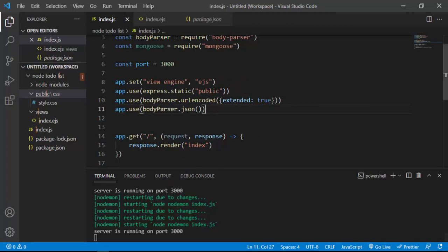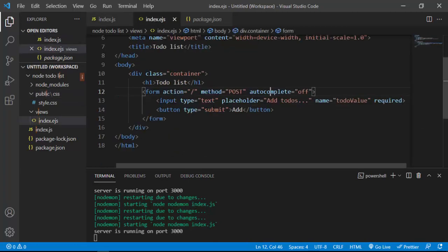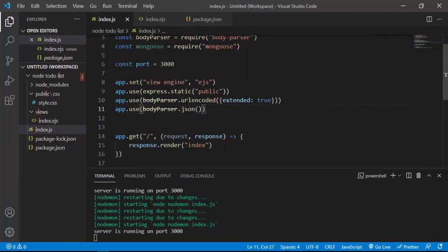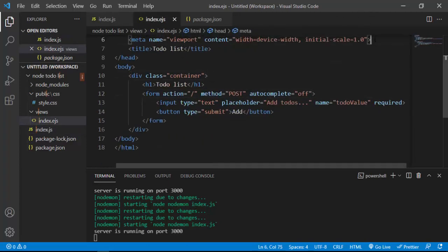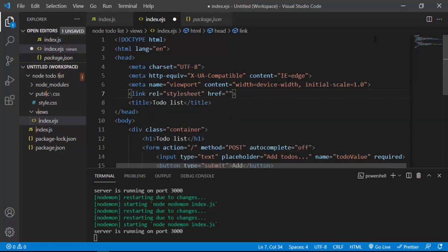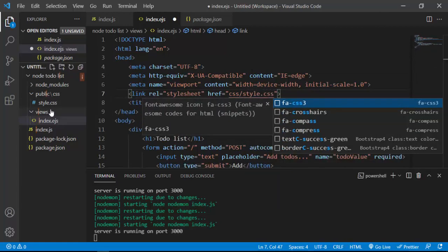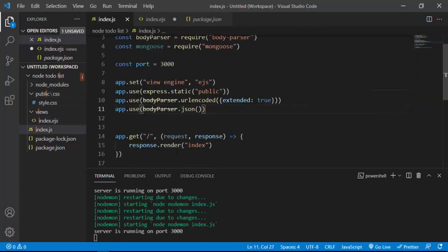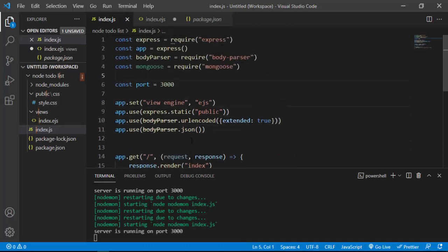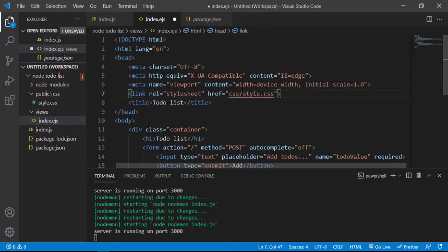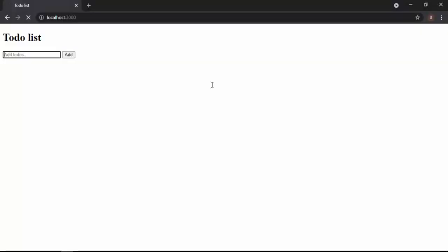Now we need to link our static CSS file in index.ejs. I'll add a link tag referencing the CSS folder and its file name, style.css. We don't need to specify public because we already told Express to use the public folder as our static file directory. I'll save and refresh — our form is now styled.